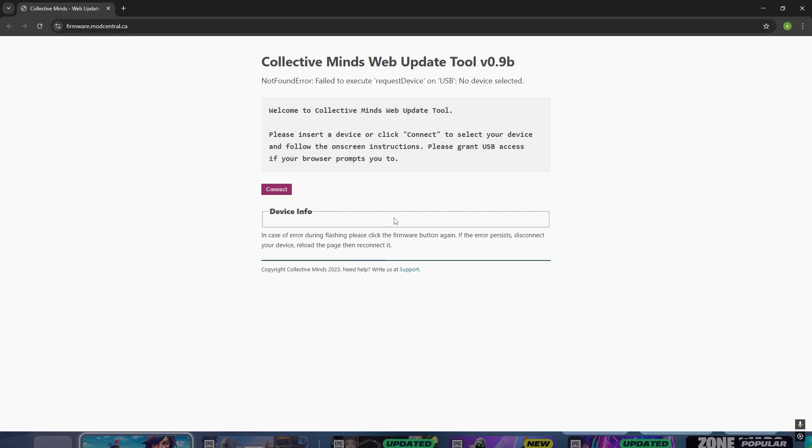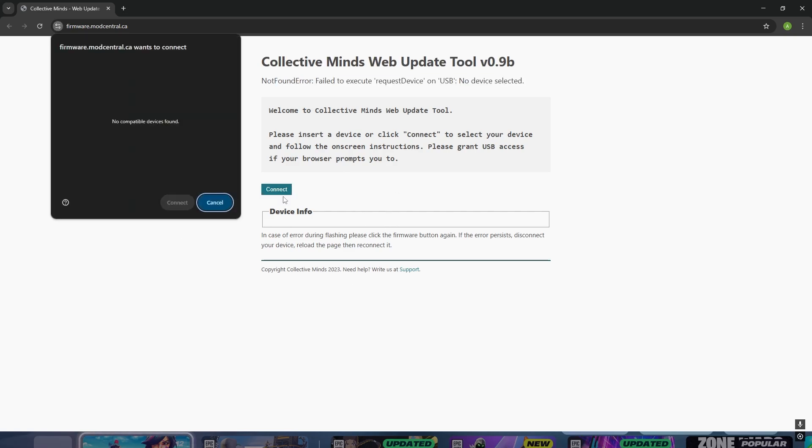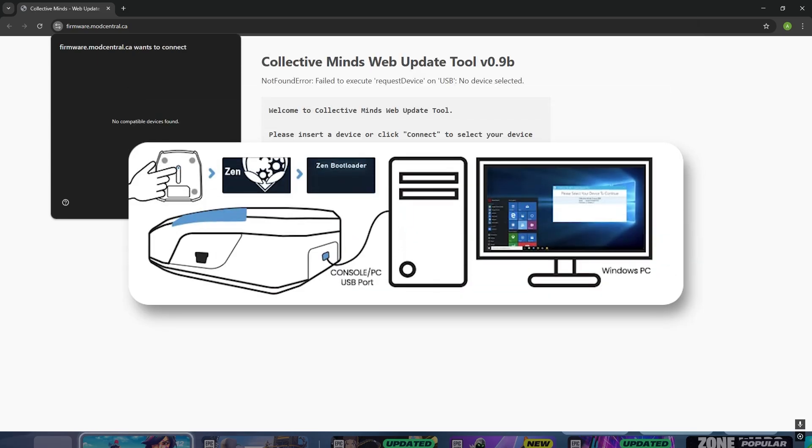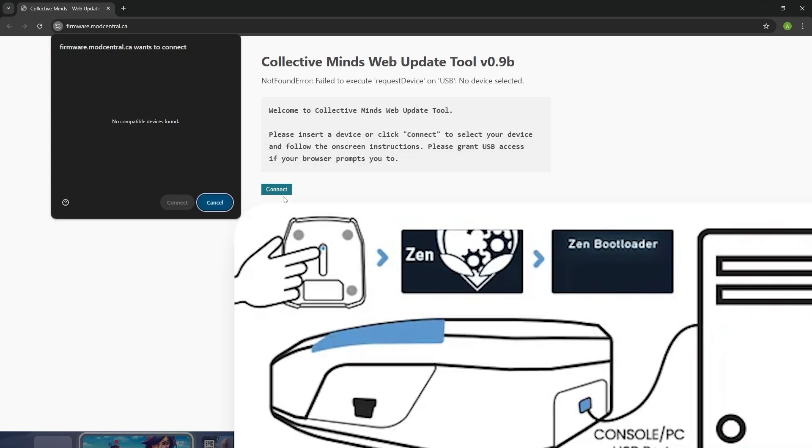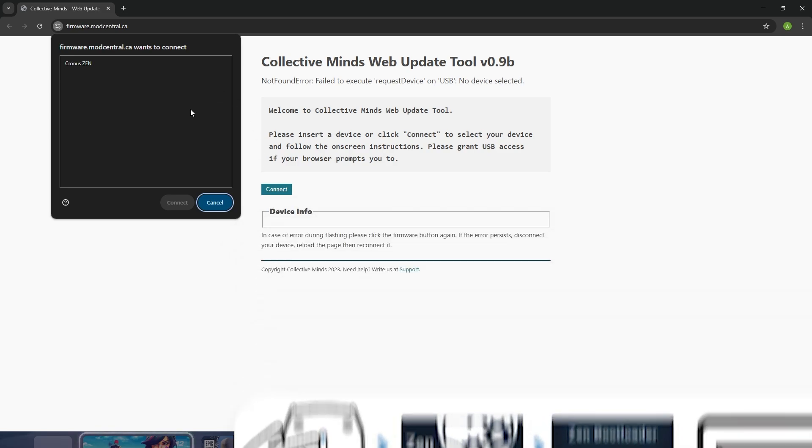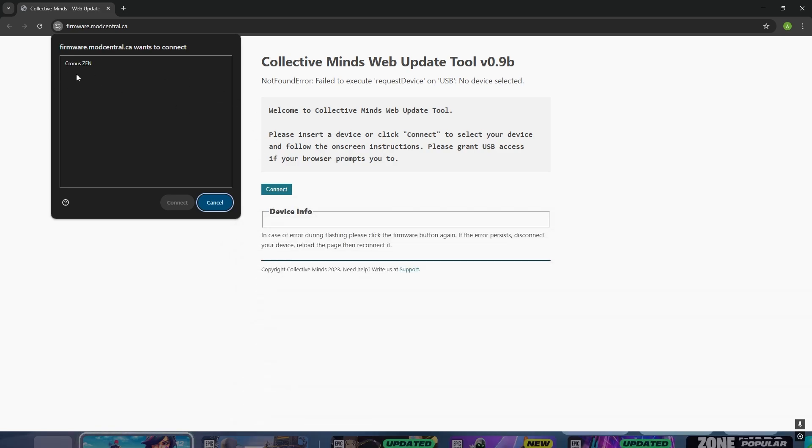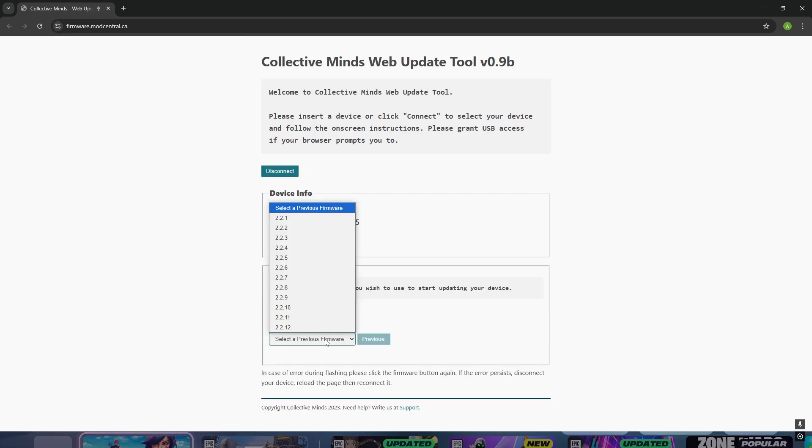To connect your Cronus Zen, click on the Connect button, flip your Zen upside down, and press and hold the little blue button for three seconds until it shows up on your screen. Once you've done that it will say Zen Bootloader on your device and show up on the website. Click it and select Connect.